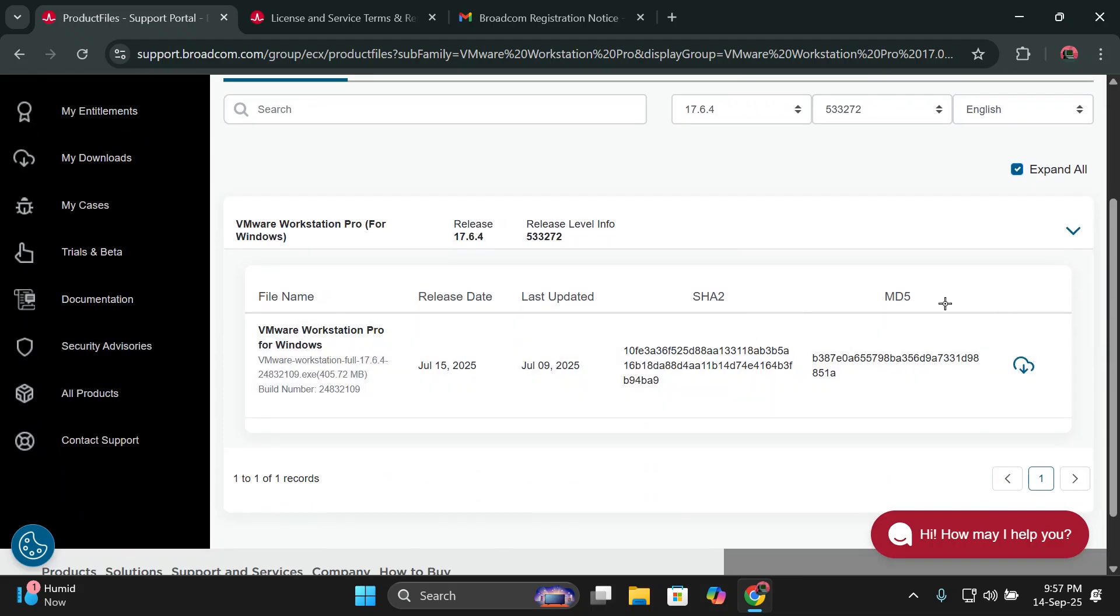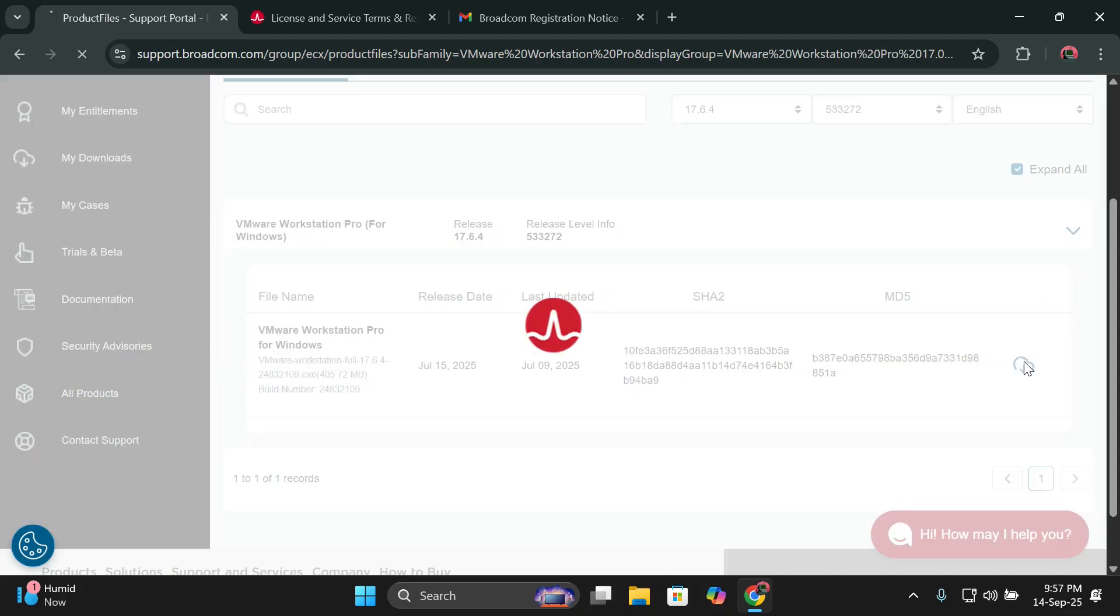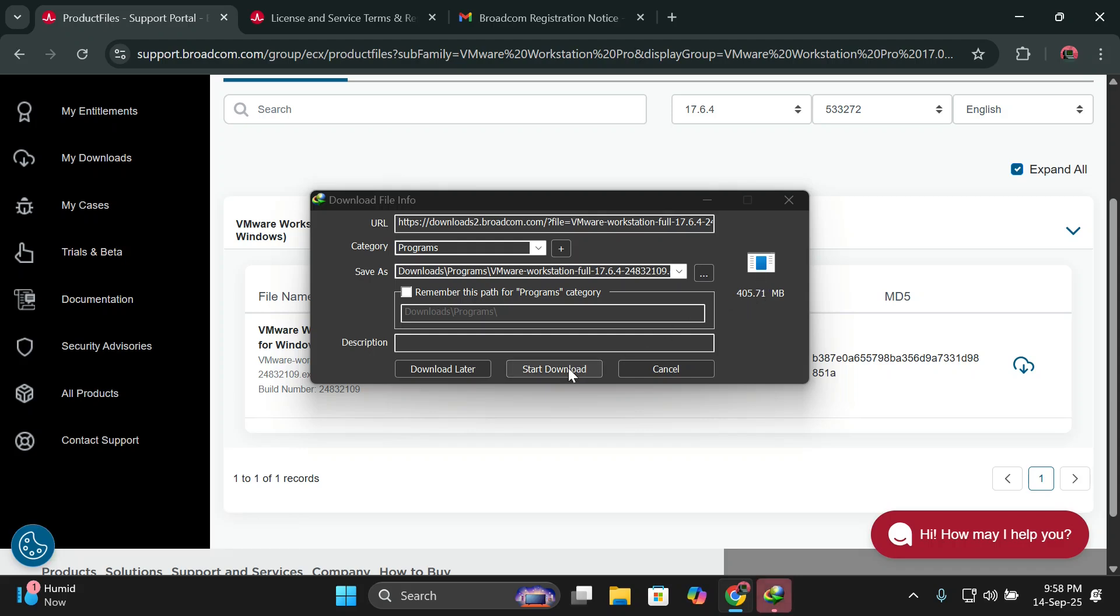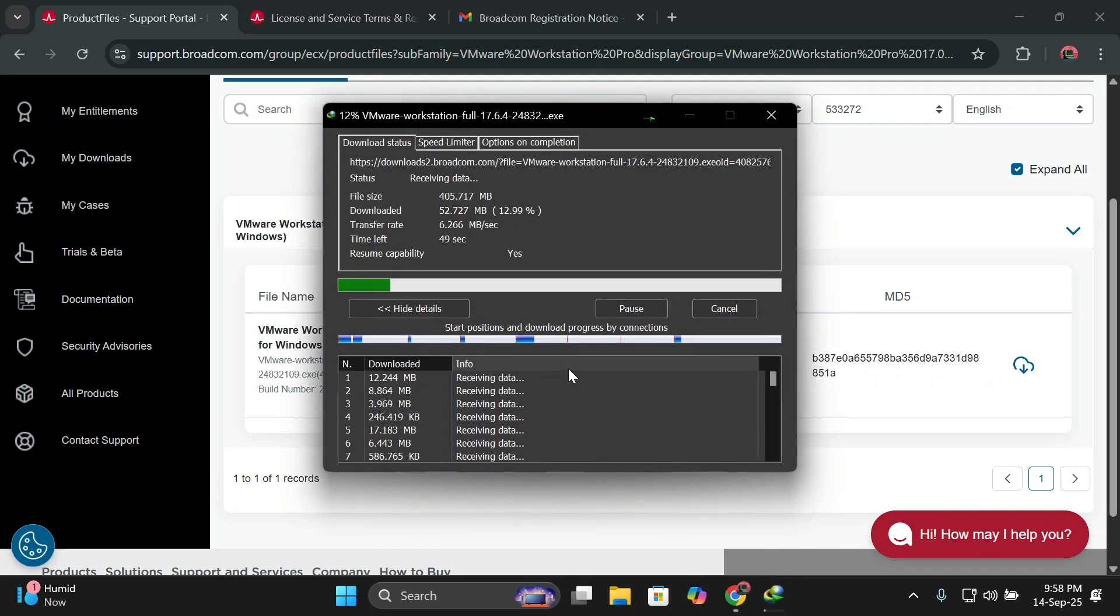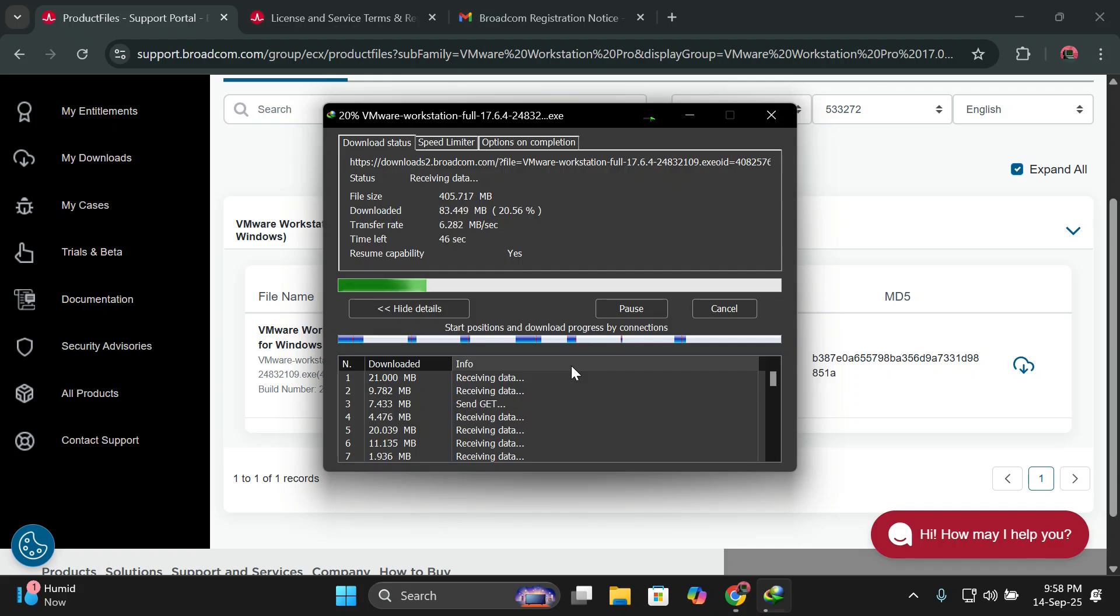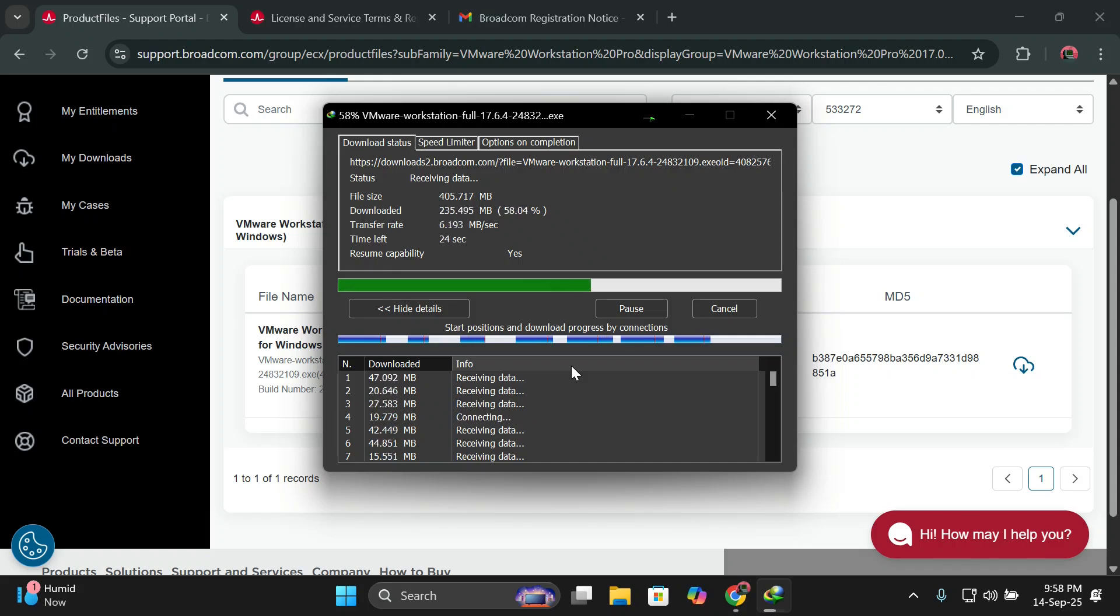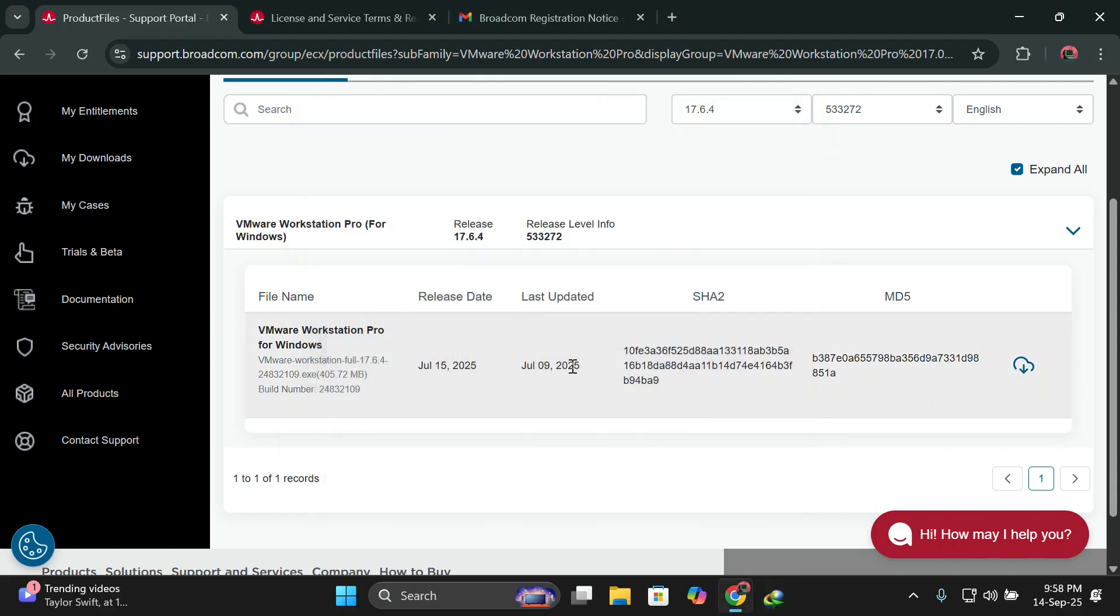As you're seeing here, you'll come back and click again on this download. This time around, when you click on download, it will show you the download of the setup which is 405 megabytes. I'll click on start download. It will download just in a few minutes depending on your internet connection speed. Just give it some few minutes as it installs. Our download has been completed.